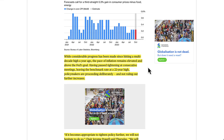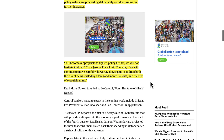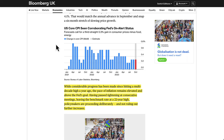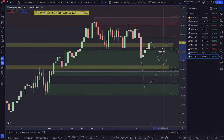While considerable progress has been made since hitting a multi-decade high a year ago, the pace of inflation remains elevated and above the Fed's 2% goal. Having paused tightening at consecutive meetings, leaving the benchmark rate at a 22-year high, policymakers are not ruling out further increases. Jerome Powell said: "If it becomes appropriate to tighten policy further, we will not hesitate to do so. We will continue to move carefully, allowing us to address both the risk of being misled by a few good months of data and the risk of over-tightening." That sounds more hawkish than dovish, which should support the dollar in the short term if inflation remains sticky this week.